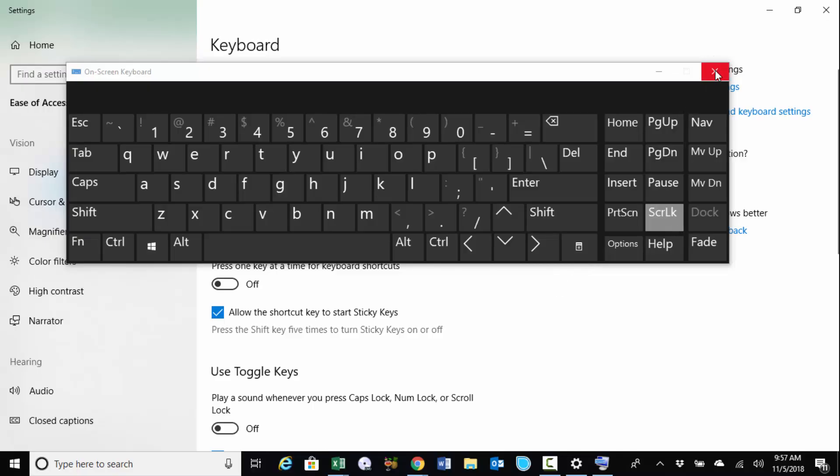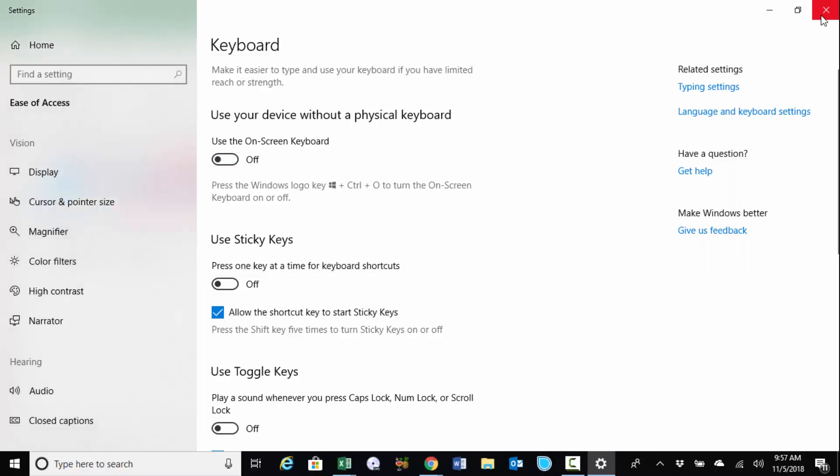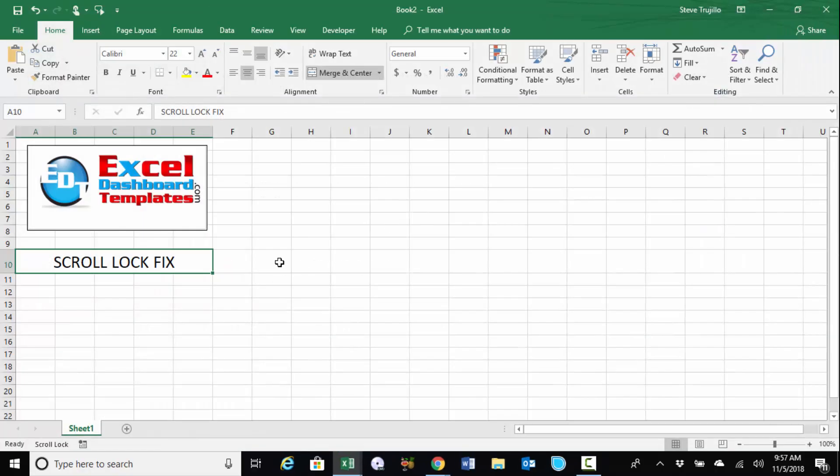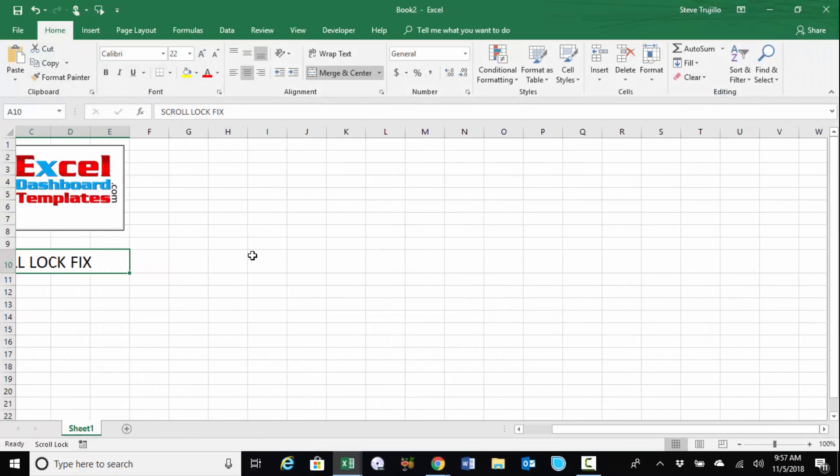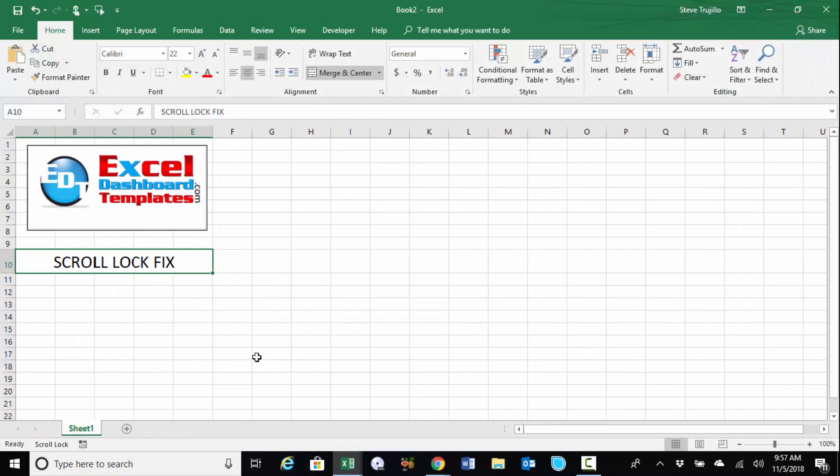And so I can click it there, and it will work once again within Excel. It will no longer scroll left or right that way.